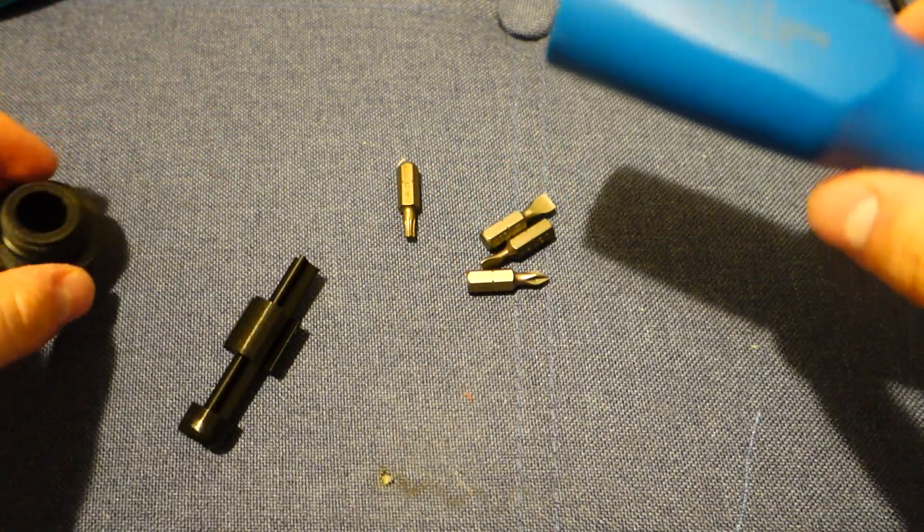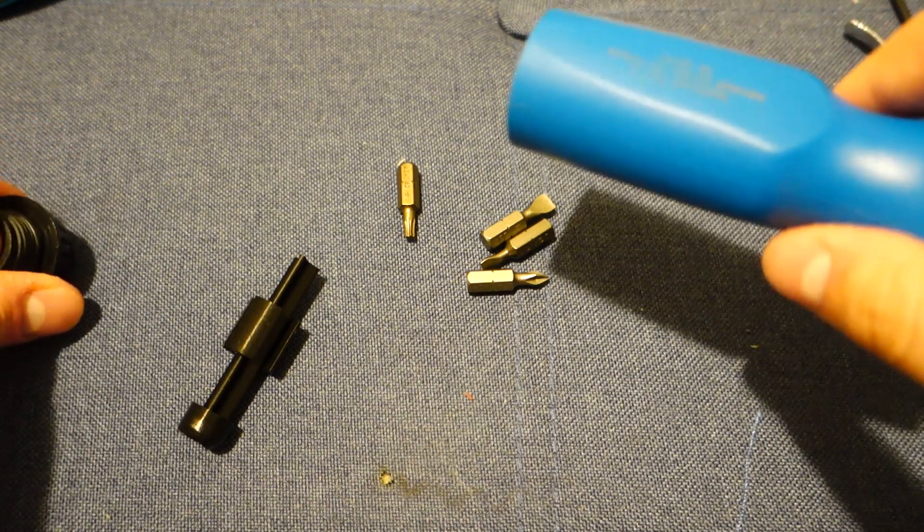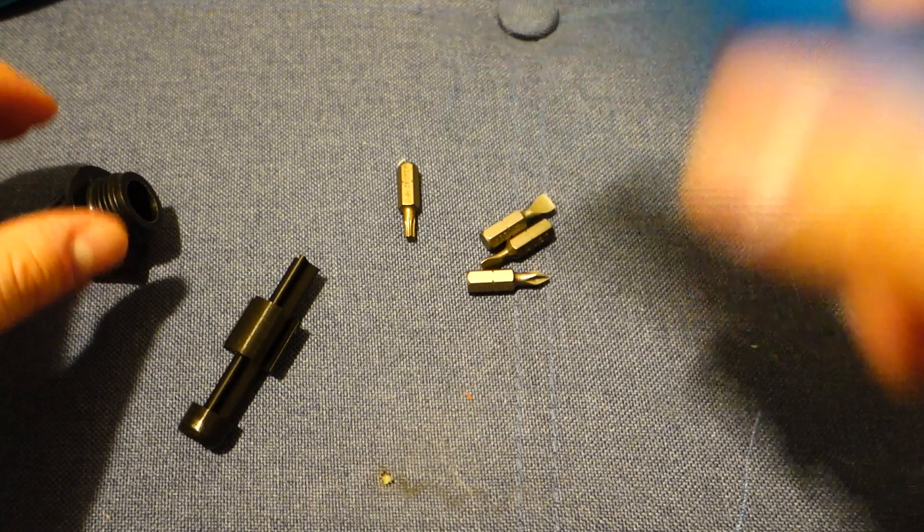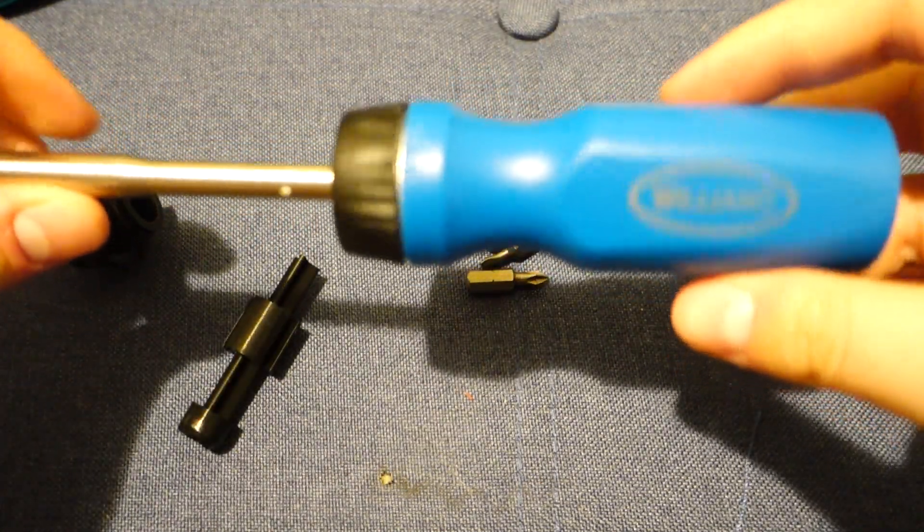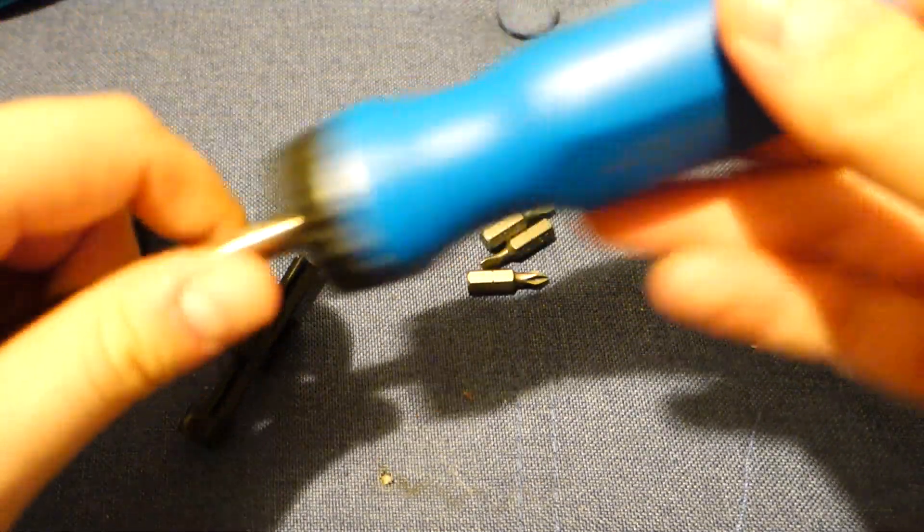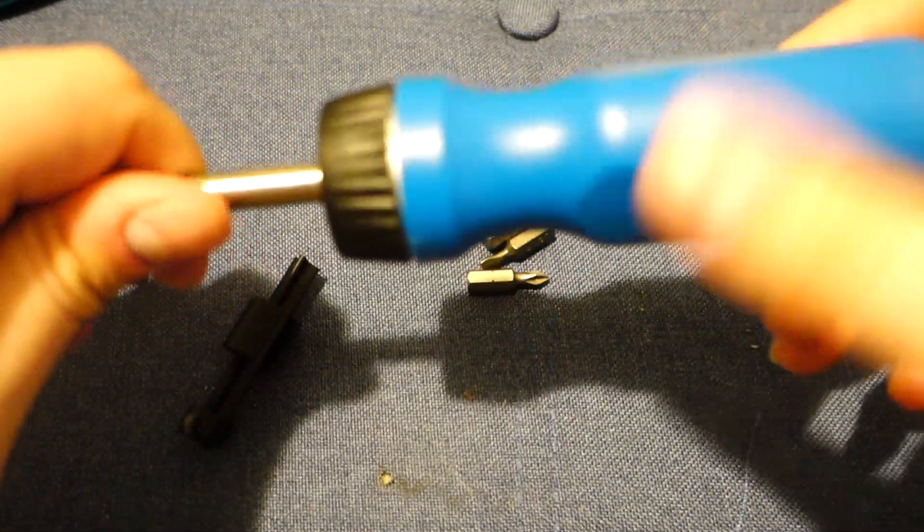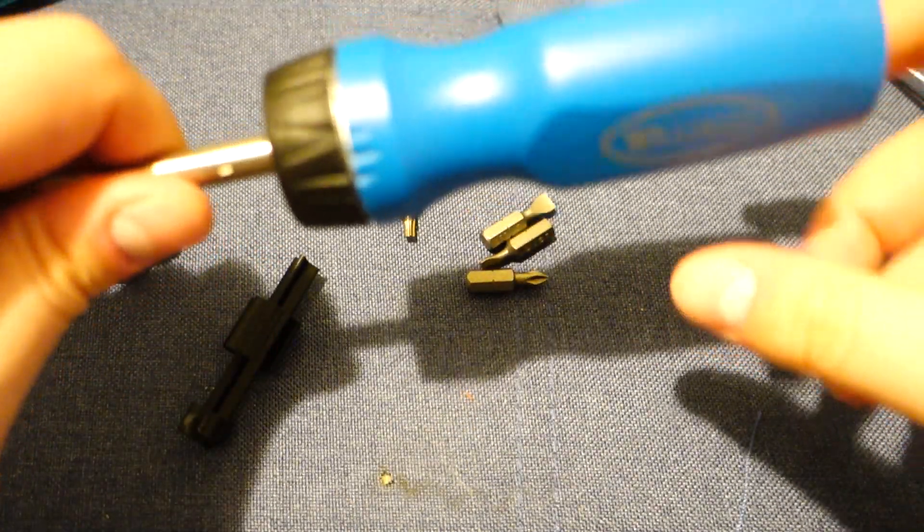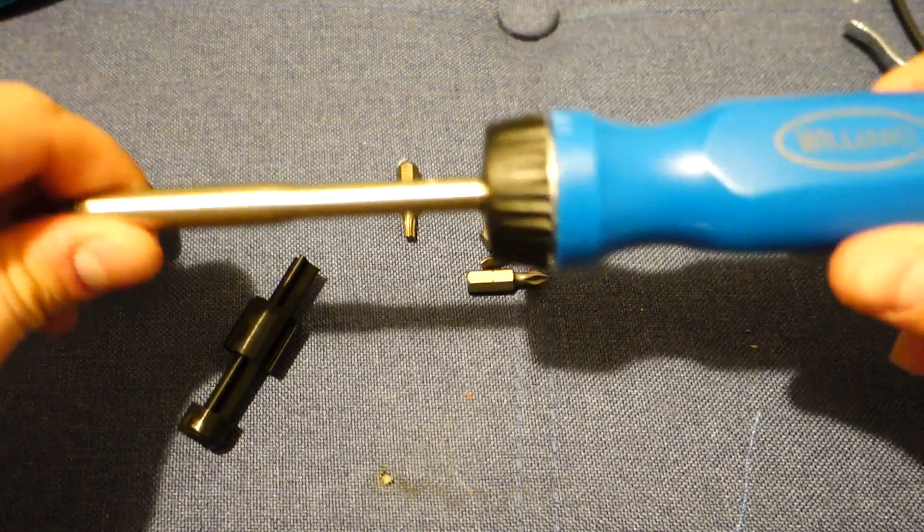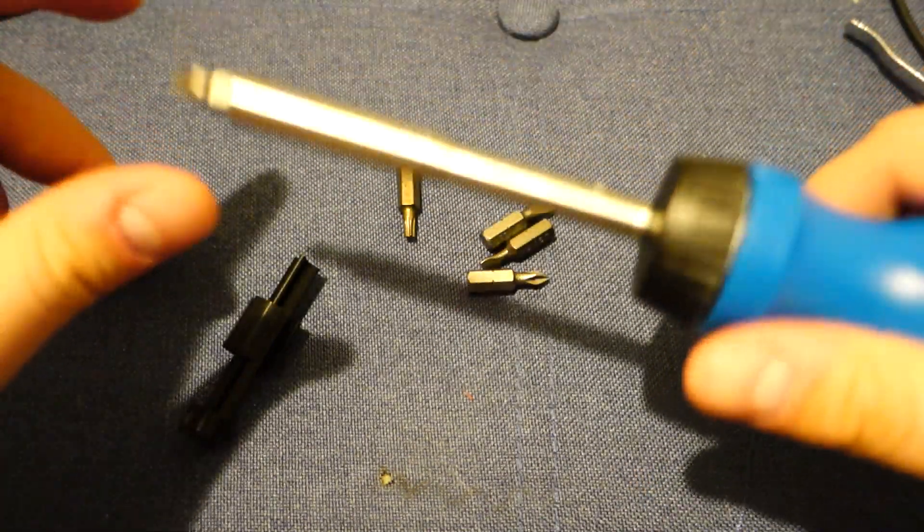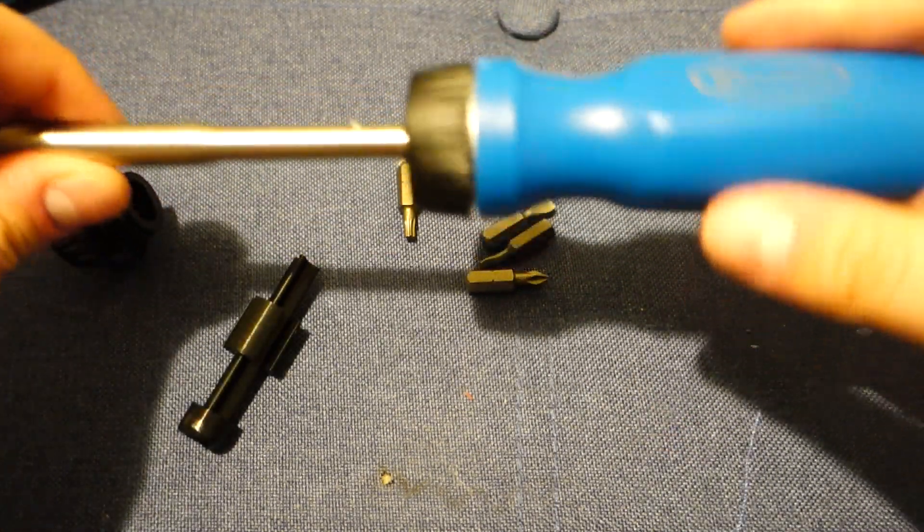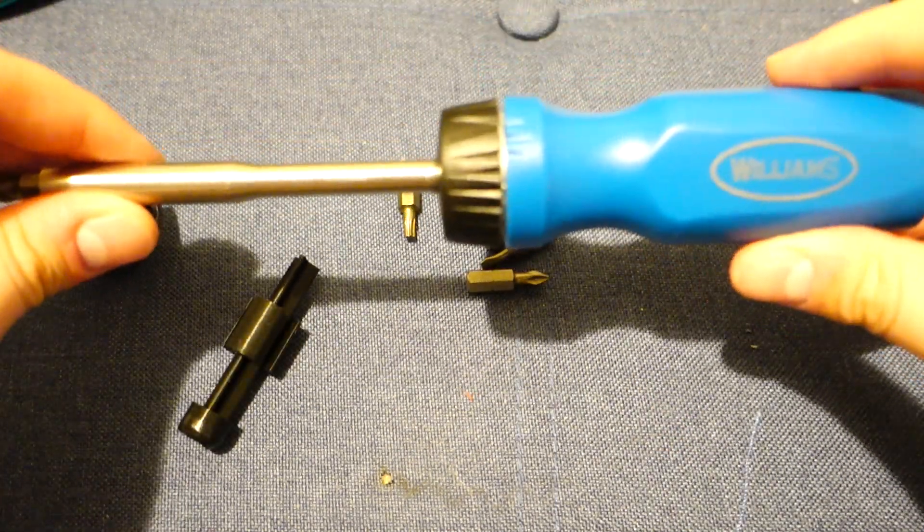Now, there have been other screwdrivers, one in particular, that has hit the market recently. And it costs twice as much. This is thirty-five dollars, the other one costs seventy. It does include a bit holder in the back, which is nice. Is that worth paying double the price? Absolutely not. I think that that is a rip-off. I think that it is a scam.